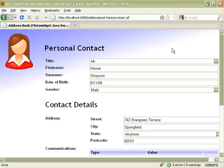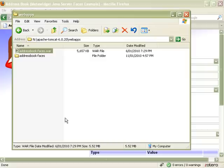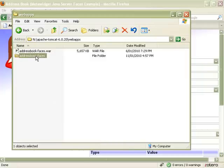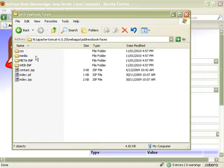To demonstrate, I'll go into the exploded war that Tomcat generates, and find the MetaWidget XML that configures MetaWidget.